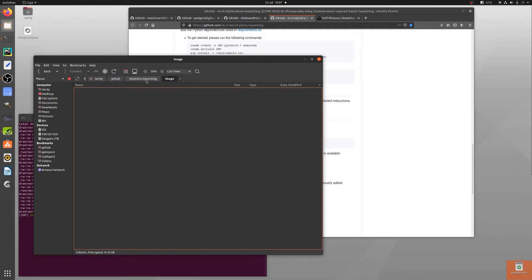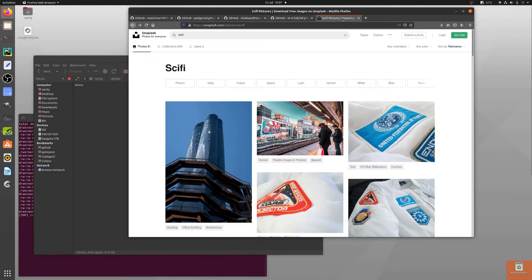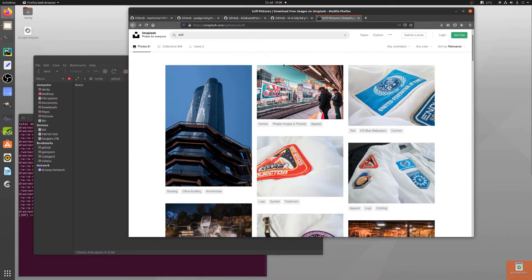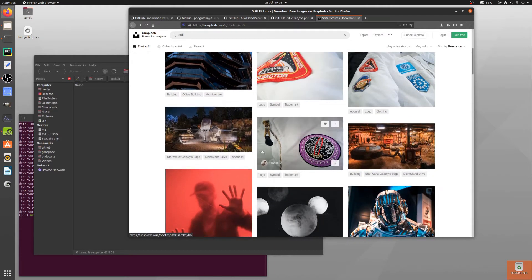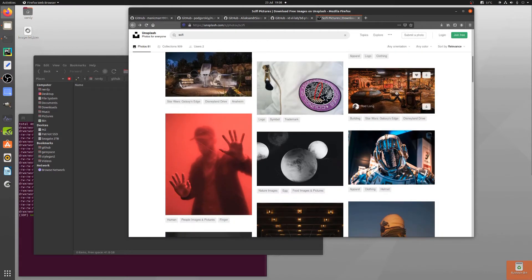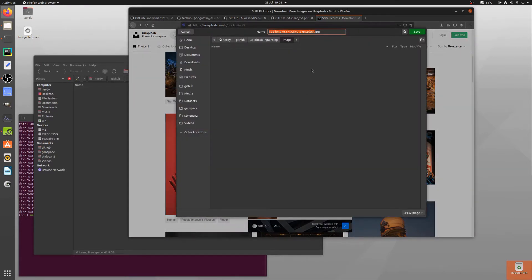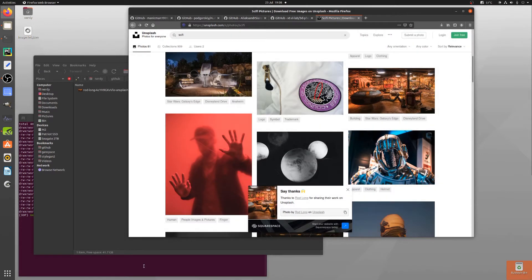This is the 3D photo inpainting directory. I haven't got an image yet, so let's just download one. Unsplash is a great place to go and get lots of images, as well as Pixabay and all those other places. Just doing a little search for sci-fi here — that looks quite good, that looks quite interesting as well. Let's download this, and we'll put this image into the images directory. There's the image directory — pop that in there.